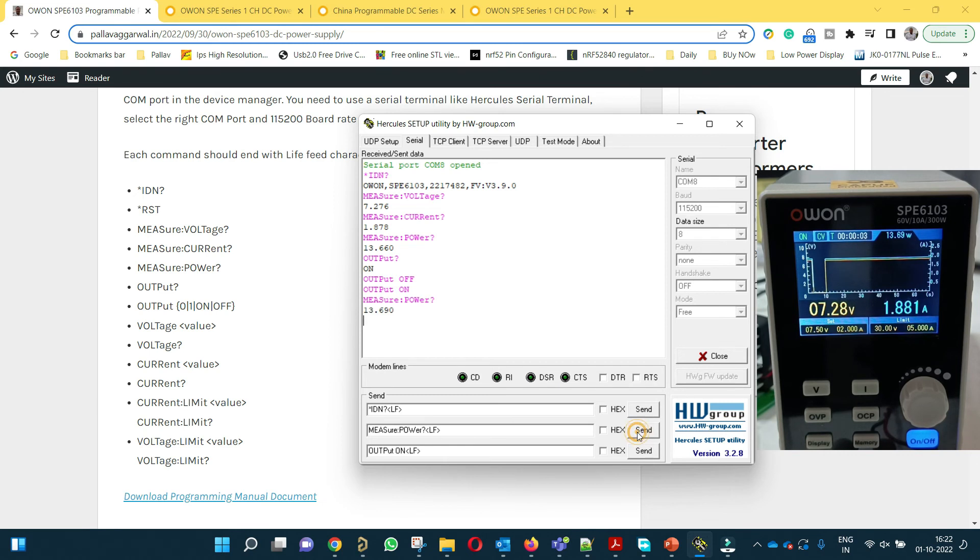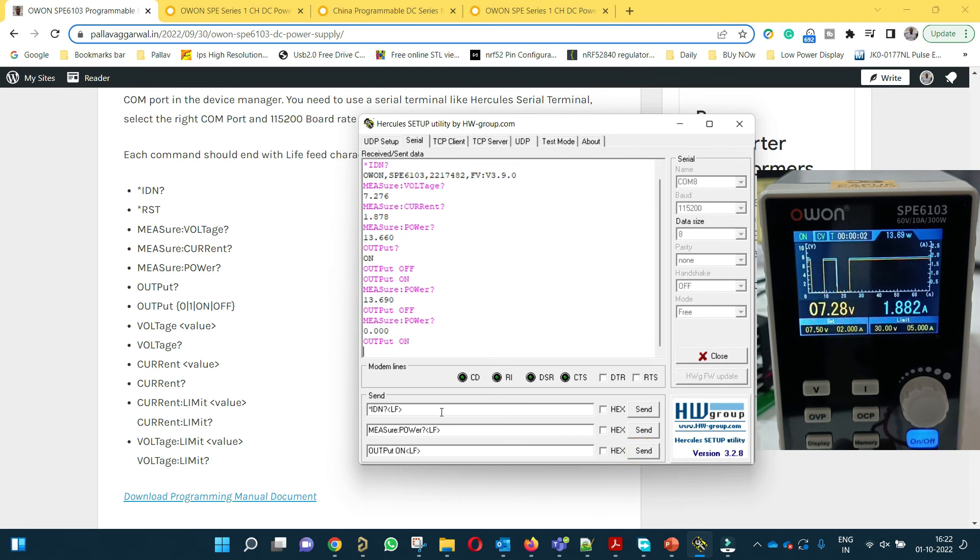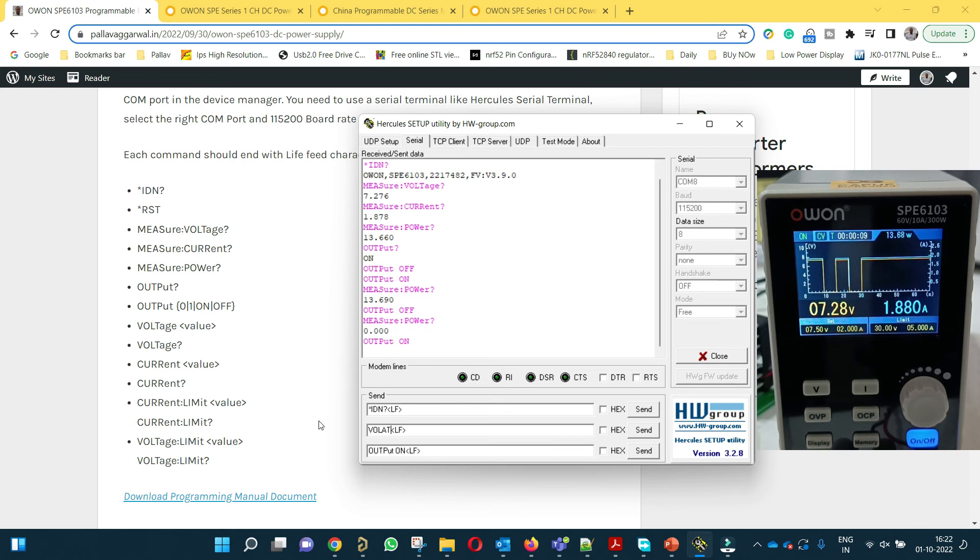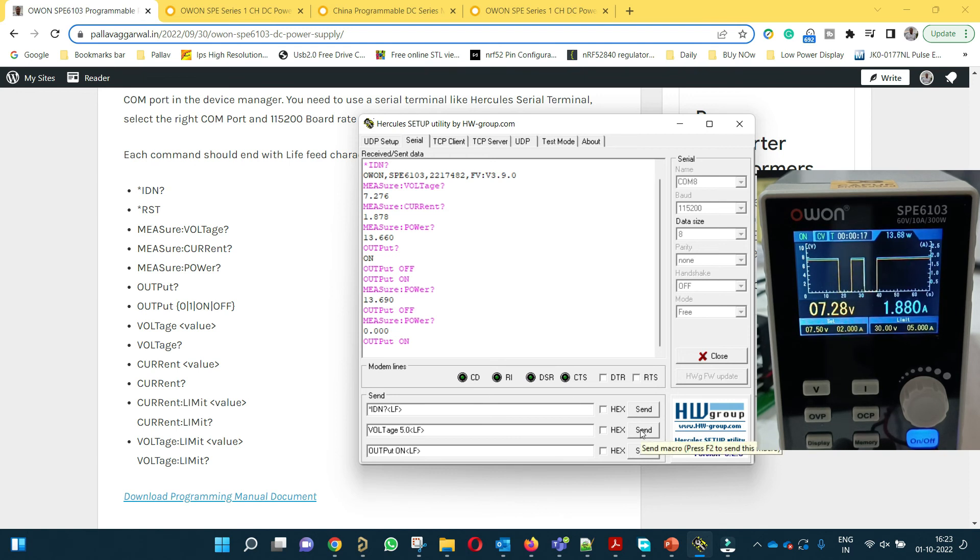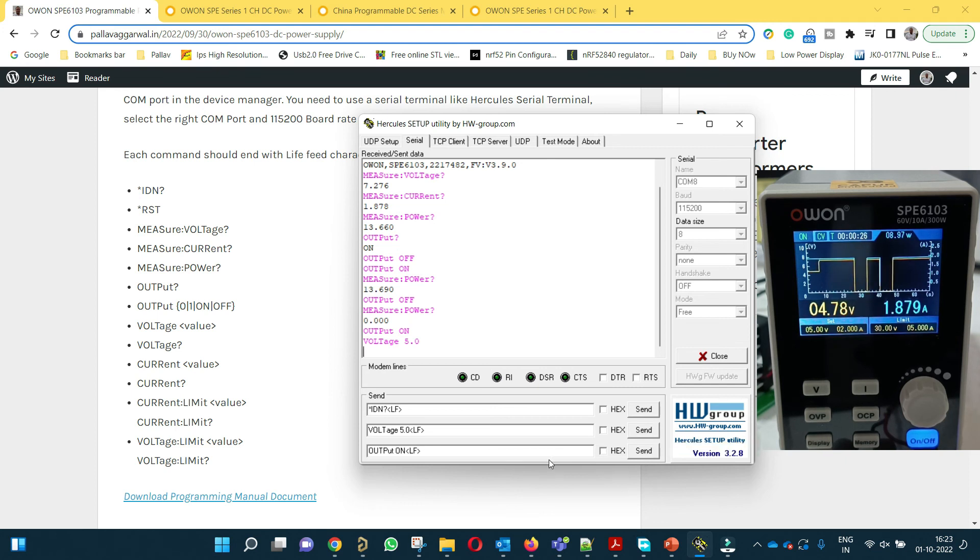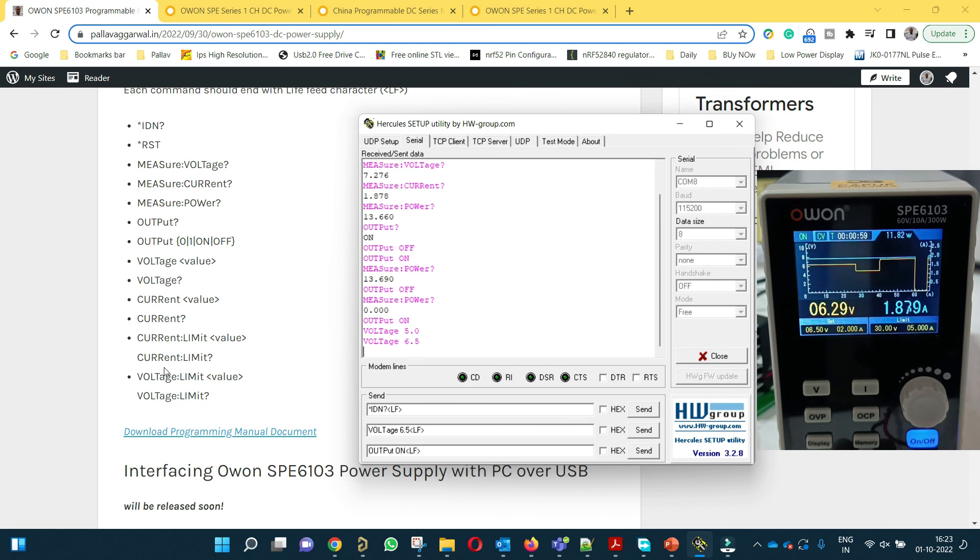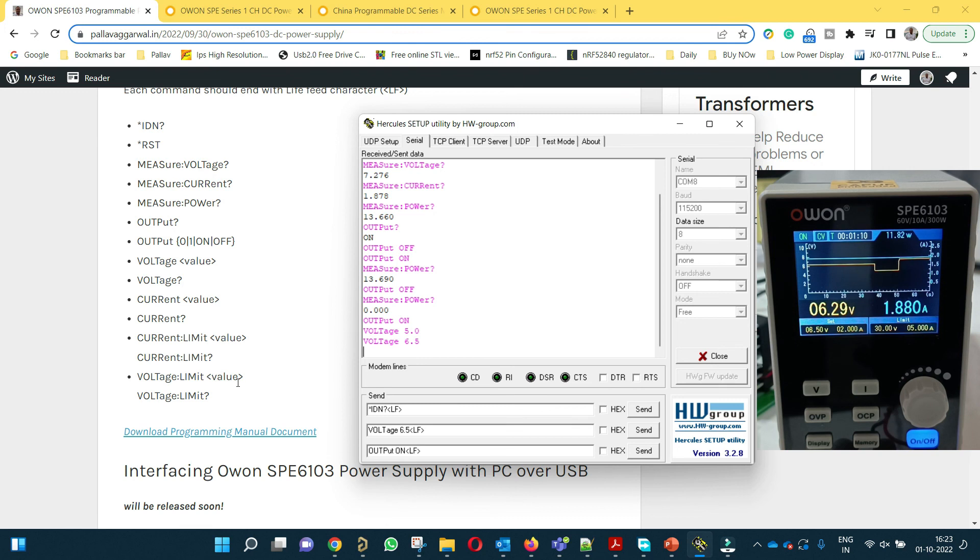If you want to make this on, output will be on. Now again we will measure power. We will be able to see power. If we make it off we won't be able to see any power, it will be zero. So we will make it on. Now if I want to change the voltage, I need to send VOLTAGE and then the value. Let's say I want to set it to 5.0. If I send this, it is now set for 5 volts. If I want to change it further, let's say 6.5, I will send this and my setting is 6.5.